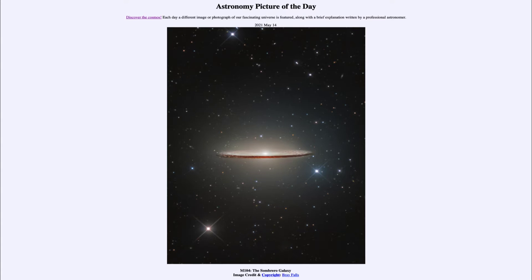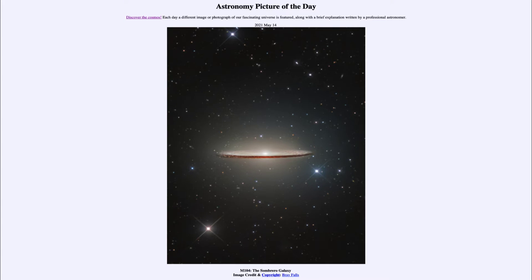Greetings and welcome to the introduction to astronomy. One of the things I like to do in each of my introductory astronomy classes is to begin the class with the astronomy picture of the day from the NASA website, that is apod.nasa.gov/apod. And today's picture is for May the 14th of 2021.